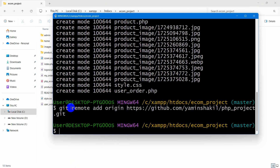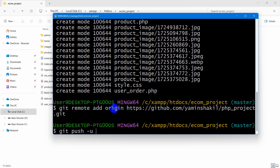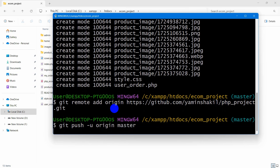Now we are telling Git that we want to upload this project to this GitHub repository. To actually upload it, we need to write 'git push -u origin master,' then press Enter.